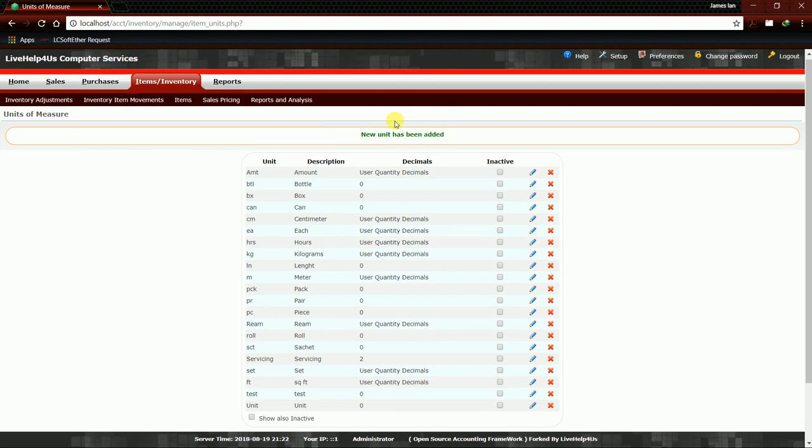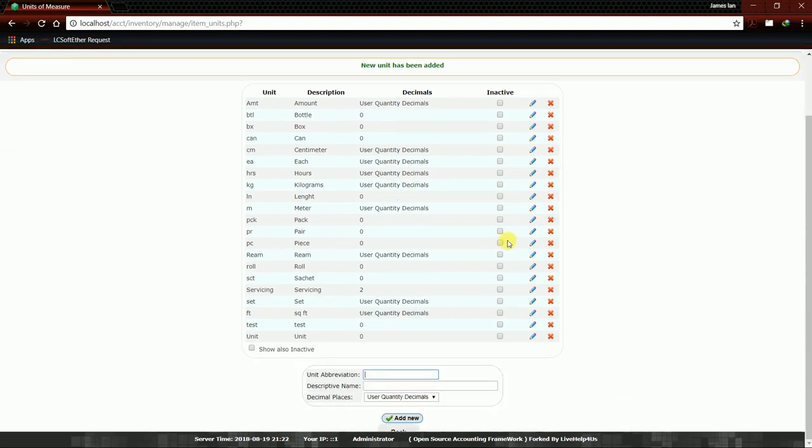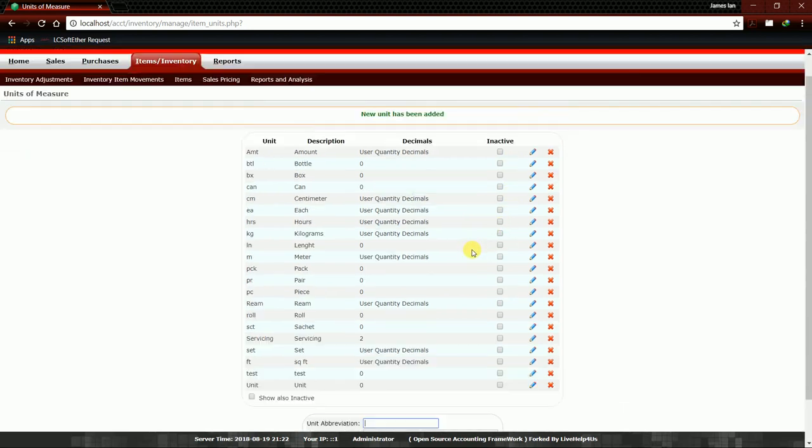We will check where it is. Here, Centimeter, and then our unit abbreviation, which is CM. Like in the item category, we can also edit and delete our units of measure.